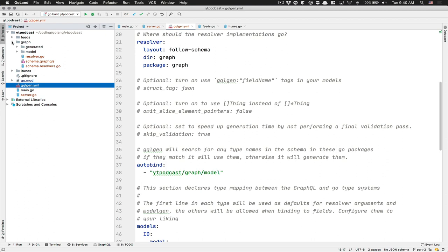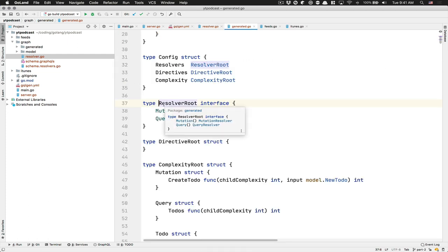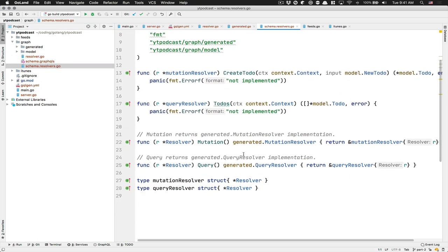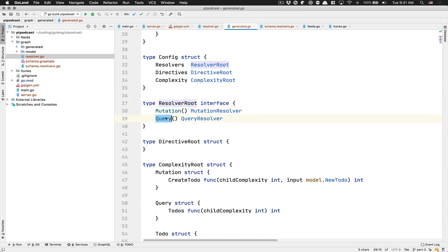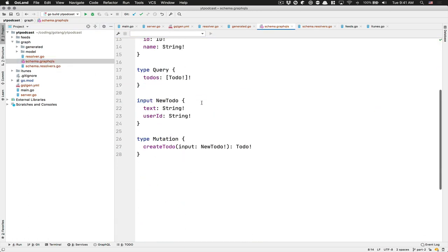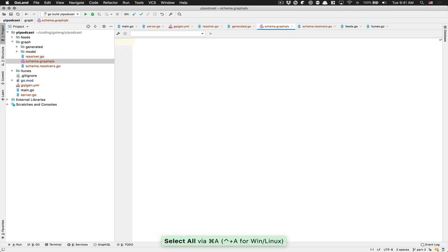Then they create a folder called graph — I would have called it graphql, but it's okay. Inside that they create a type resolver, and this type resolver follows an interface: the ResolverRoot. Inside the schema resolver, the resolver has Mutation and Query. Because of this, if you follow the interface, you need a Mutation and Query — that's the only thing you need to get the interface valid. They also create a schema.graphql file.